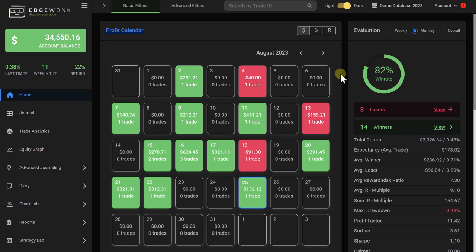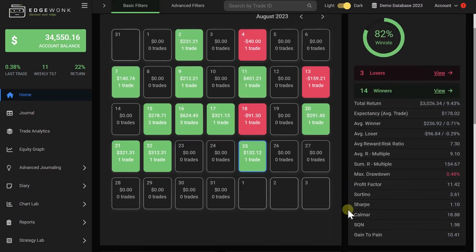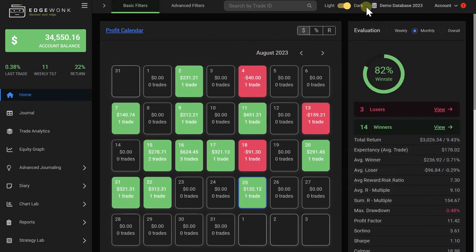When you first log into your journal and you have entered some data, you will see things like the average winning trade, the average losing trade, your reward to risk ratio, the R-multiple, profit factor, and of course also your win rate with a daily calendar.